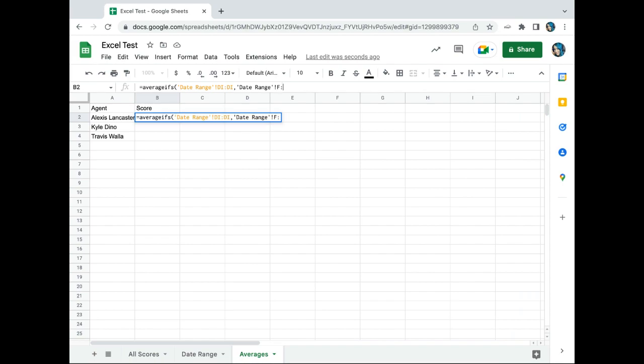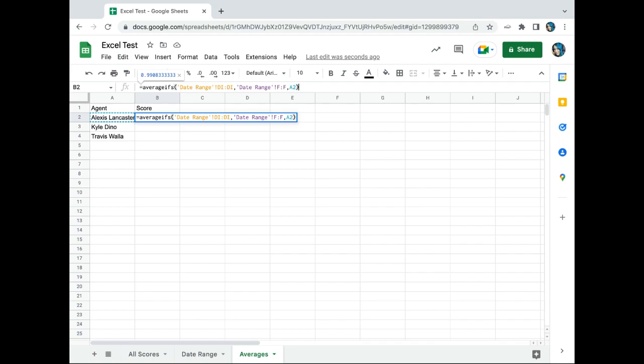So we'll have F to F. And lastly, what cell is that matching? So we need it to match A2 and so on, so we'll start with A2 here. Close.